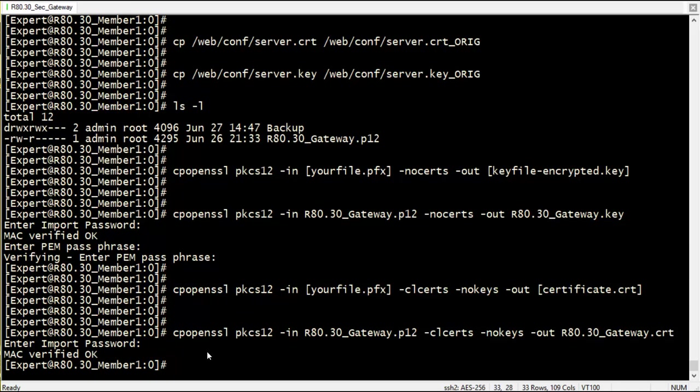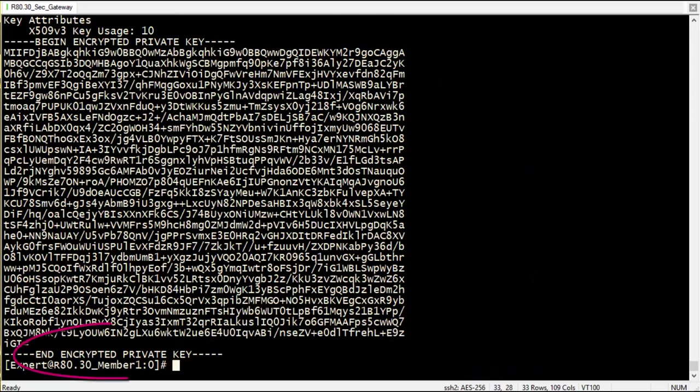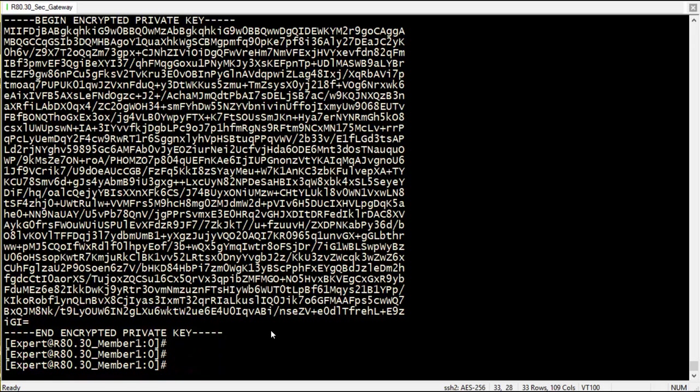Let's view the private key file. If the key in the key file is encrypted, I will decrypt it with the following cpopenssl command.